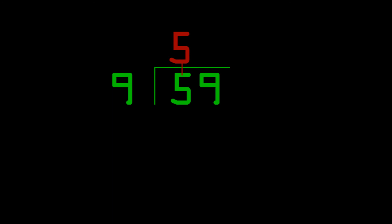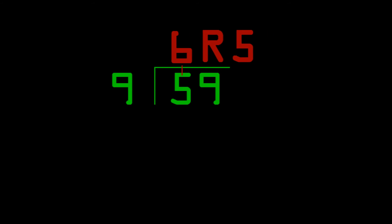How about another example? Let's do 59 divided by 9. We pull the 5 up, and then we do 5 plus 9 equals 14. We have a remainder of 14. 14 is greater than 9, so we just add 1 to the answer to get 6 with a remainder of 5.